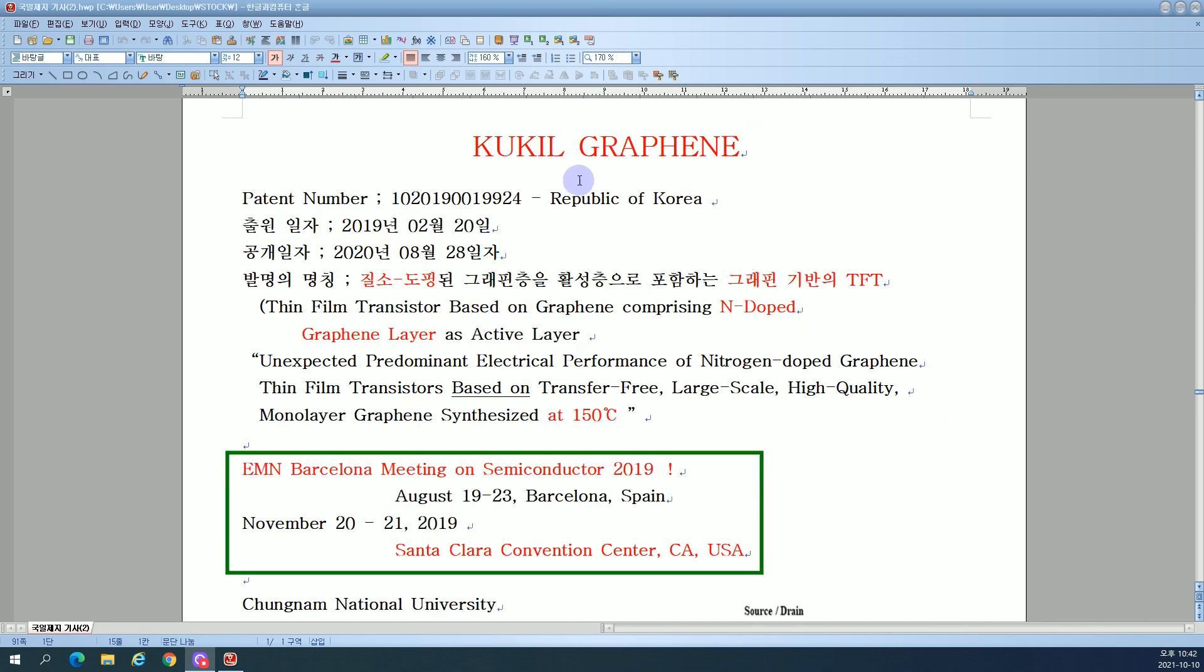KUKIL Graphene, patent number 1020-1900-19924, Republic of Korea.